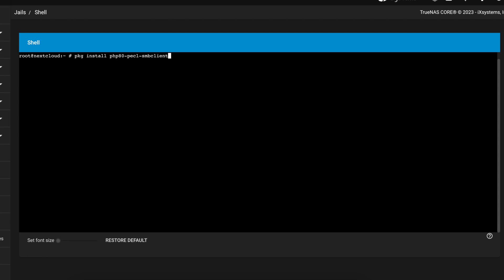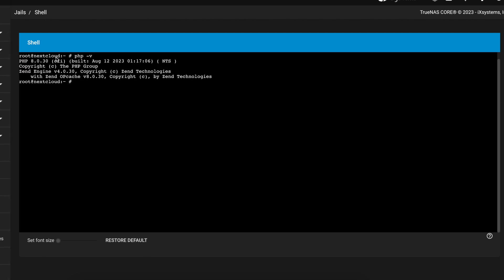If you get an error what you need to do is make sure that the PHP version you're running matches the PHP version we're using in the command. In order to know your PHP version you're just going to run the command php -v. As you can see here, as of today my Nextcloud plugin for TrueNAS is using PHP 8.0.